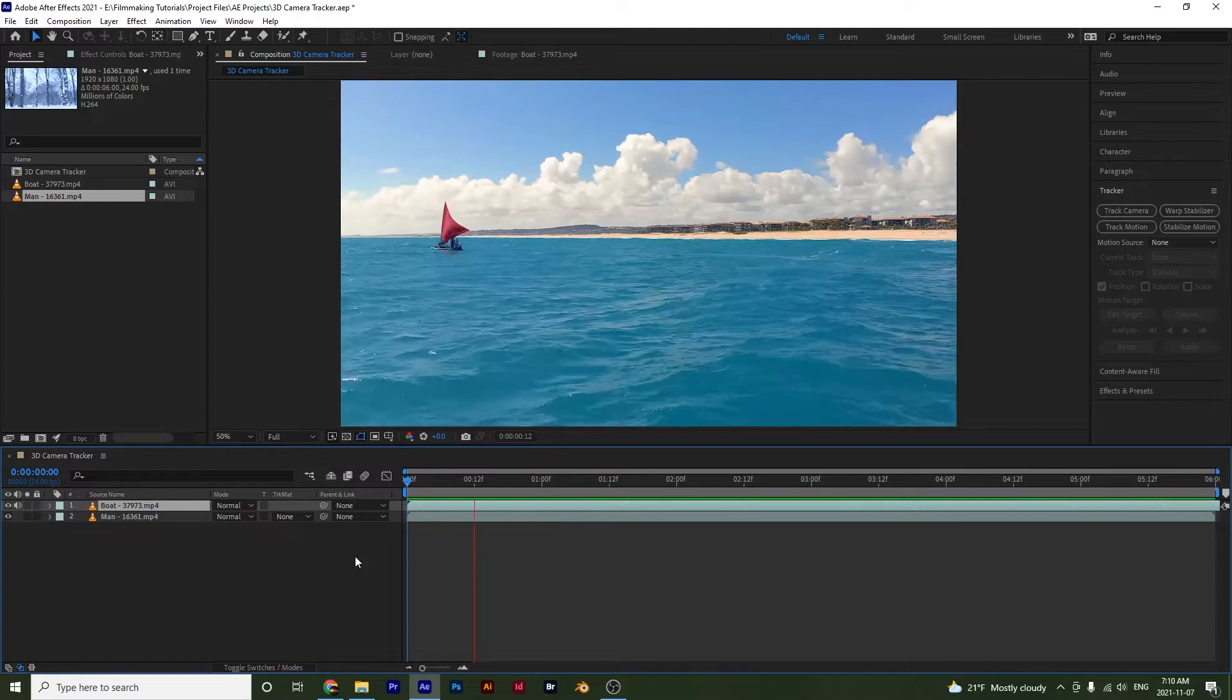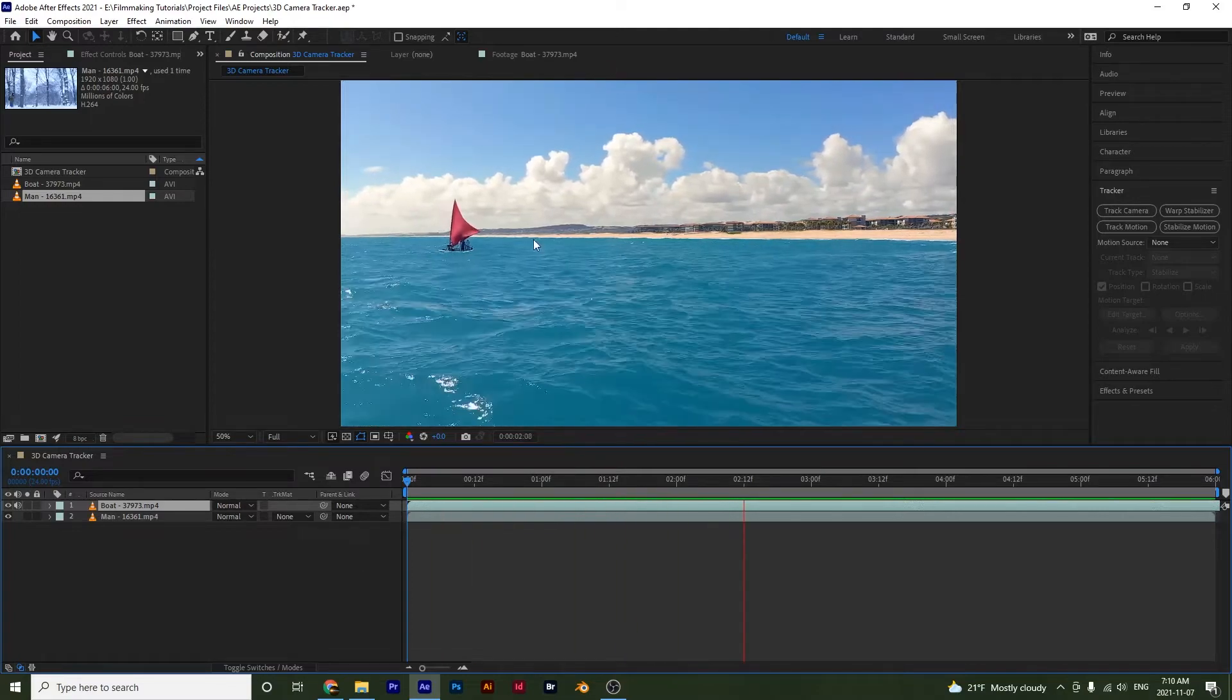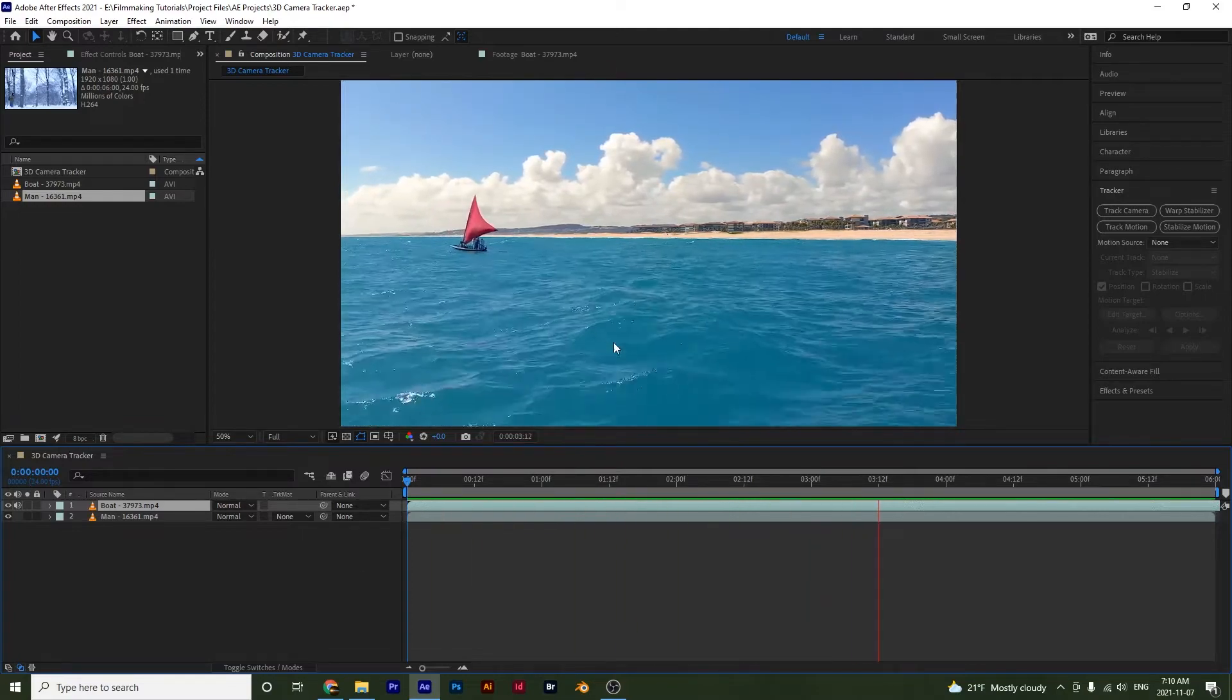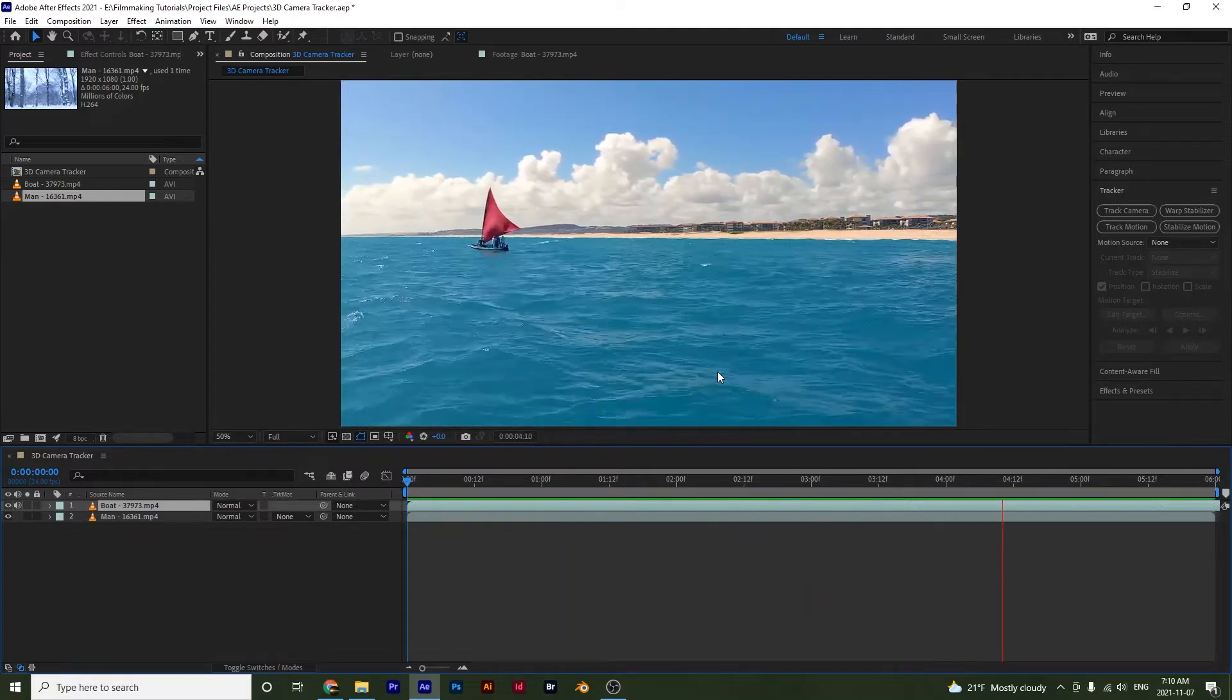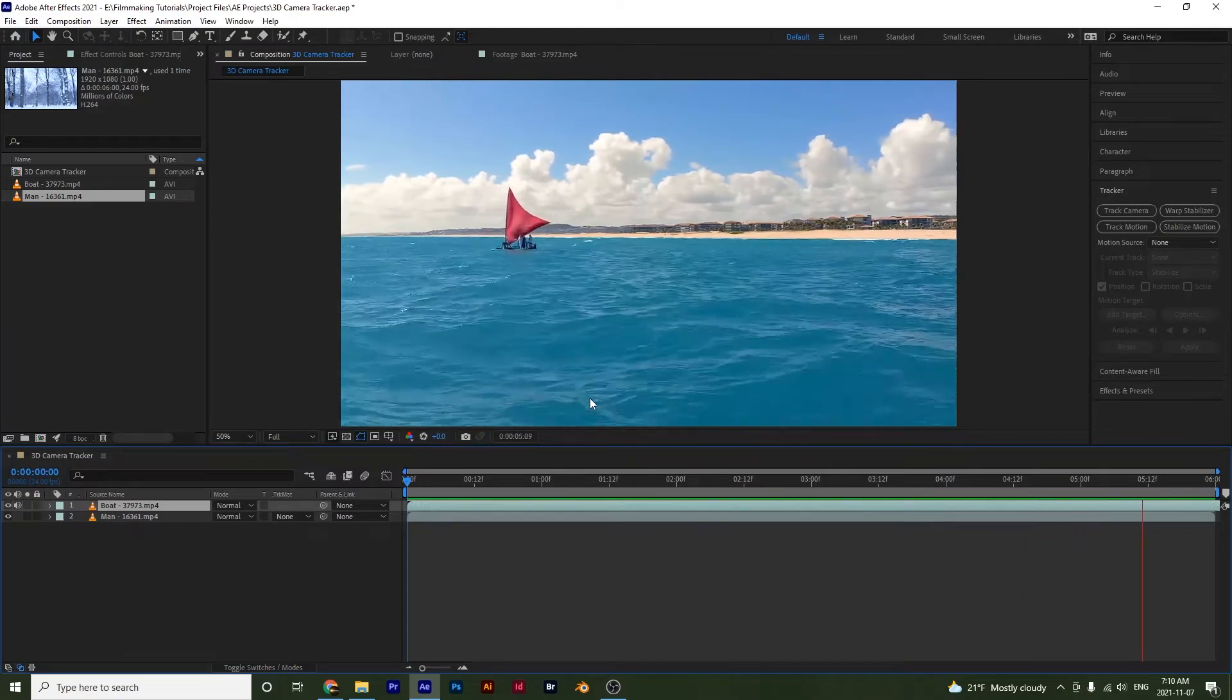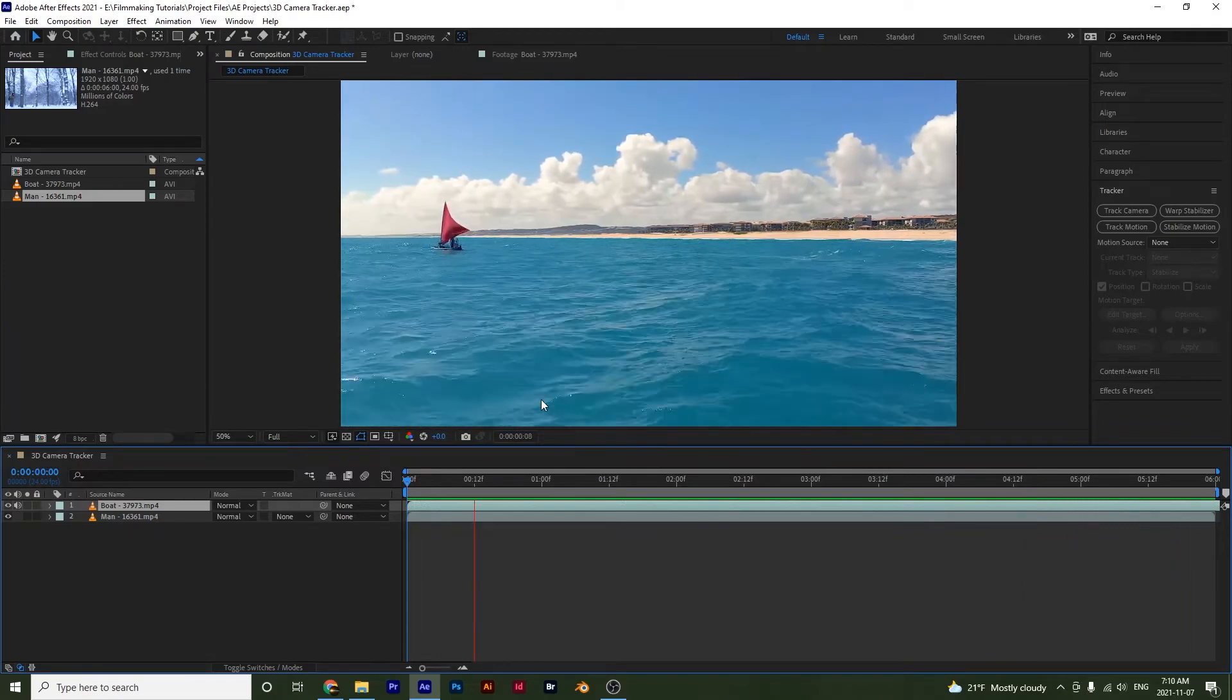Like in this clip right here, we have this boat but we also can tell that the camera is moving alongside with it.